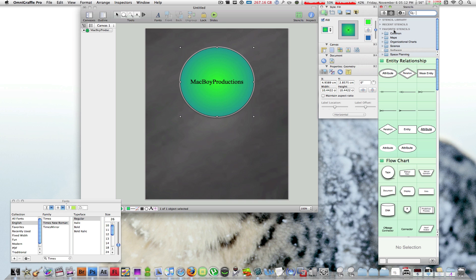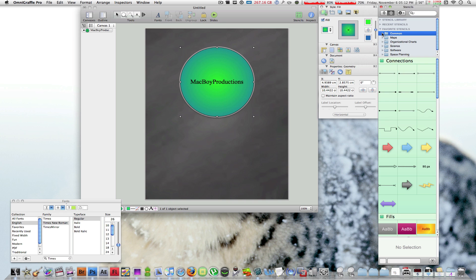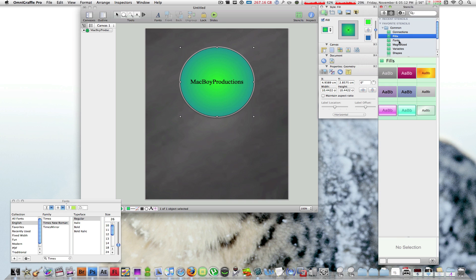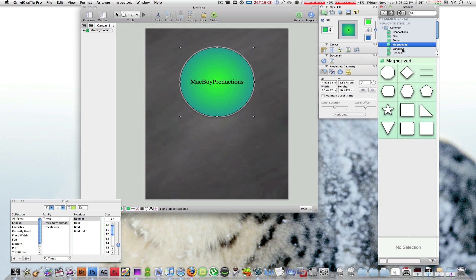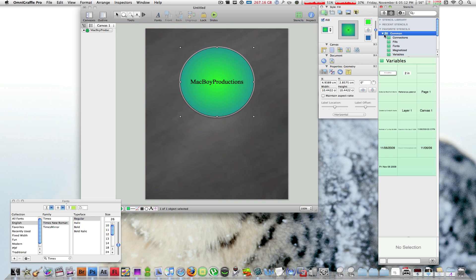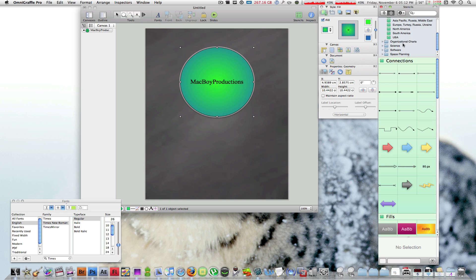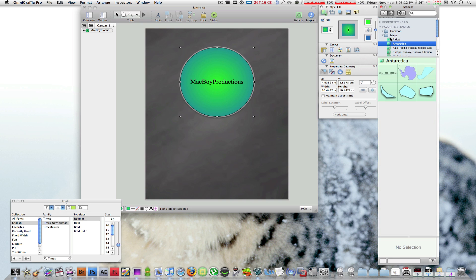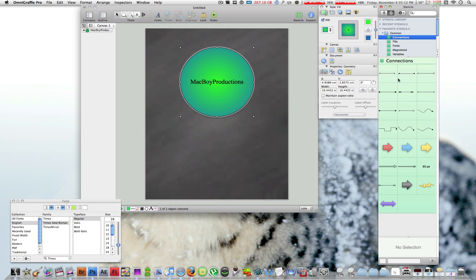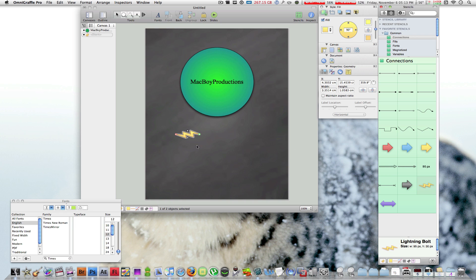Here is where you can find different elements or objects that you can drag into your canvas. What OmniGraffle comes with is common elements like connectors, fills, fonts, and a few more. It comes with a bunch of maps that you can use to put in there, organizational charts, some science elements, software elements, and space planning. Let's go to common and find a connector. Here's where you can drag a bunch of arrows. Let's drag this nice thunderstrike or thunderstroke whatever you want to call it.